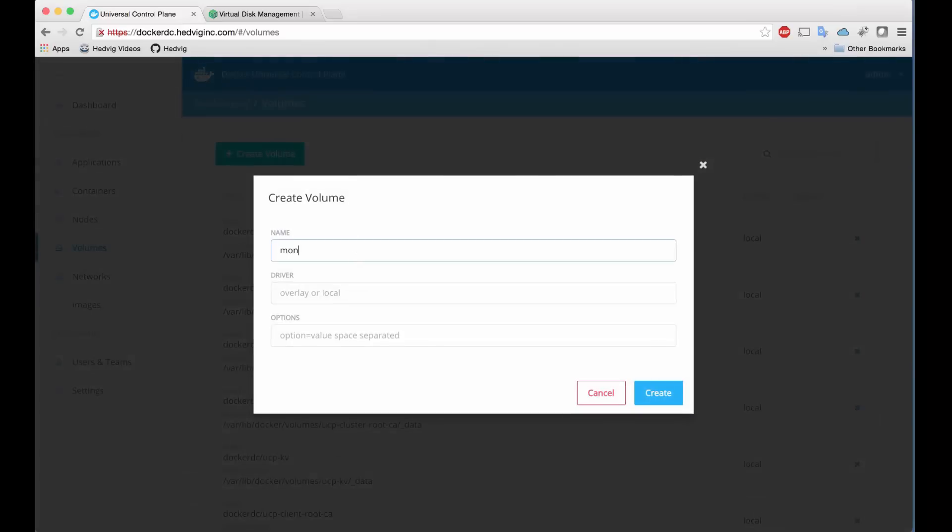Now, to provision a disk on Hedvig, you simply enter a name and type Hedvig in the Driver field, and then in the Options area, you can indicate a size.